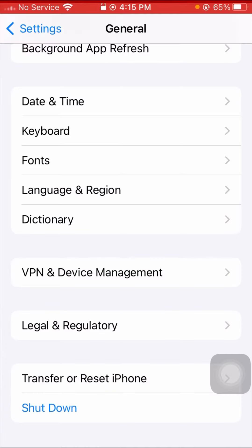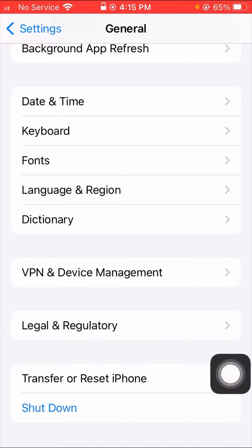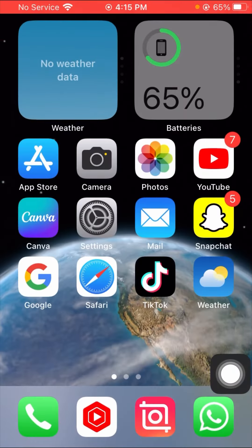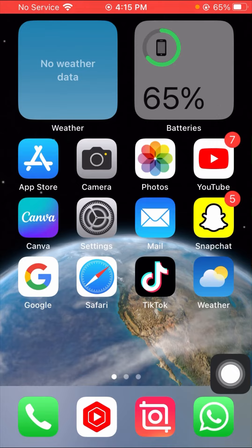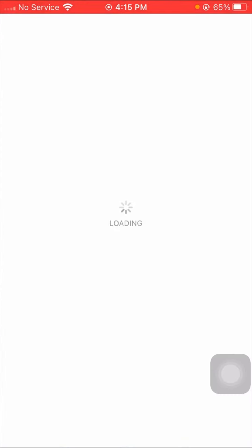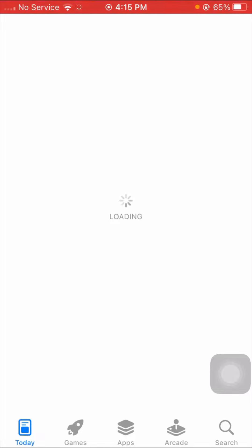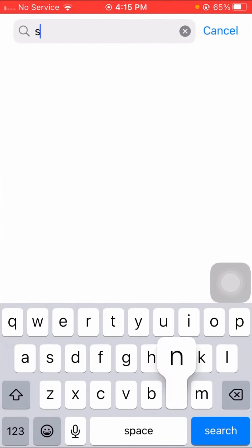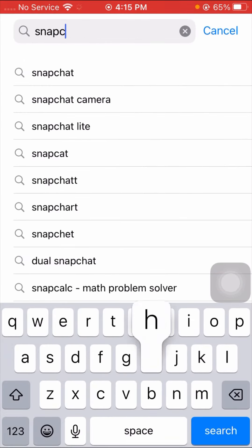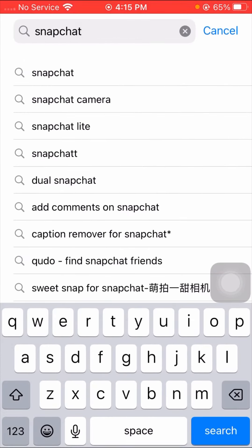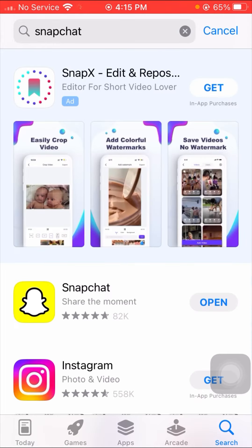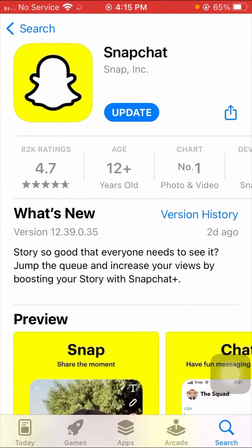After restarting your device, you have to simply go back to the home screen and open App Store. Wait for some seconds and you have to search on the top for Snapchat. Here you can see Snapchat.